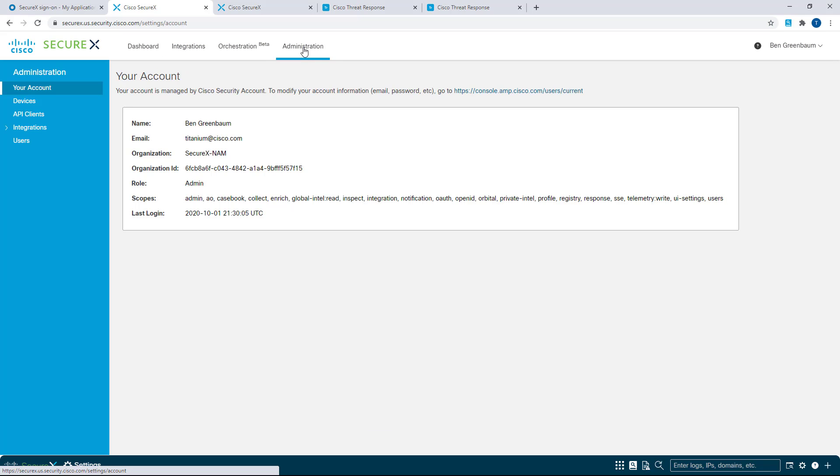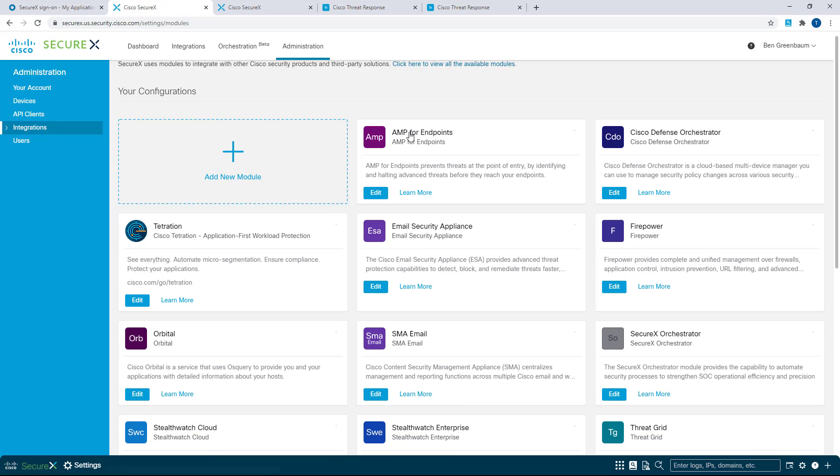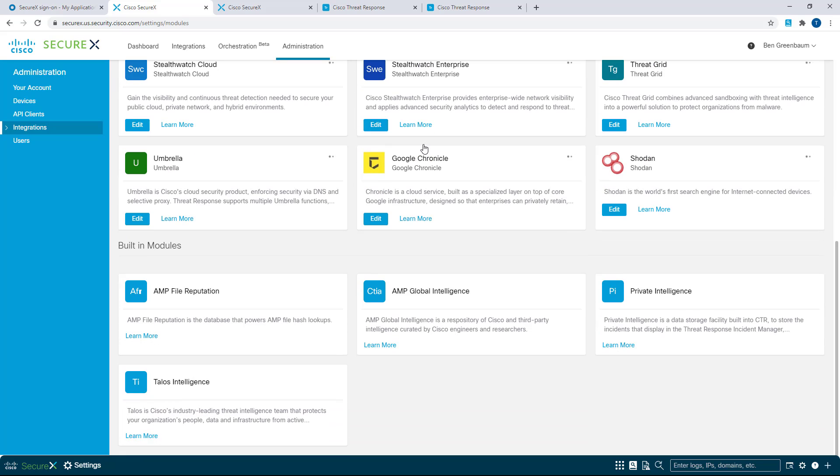I'm going to go ahead and click that to show you the next thing, which are the health checks available on the Integrations page. Now, when you first load up your Integrations page, this shows you all of the modules that you've got configured in SecureX.